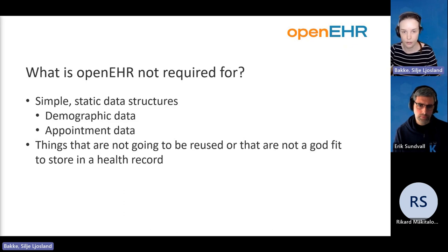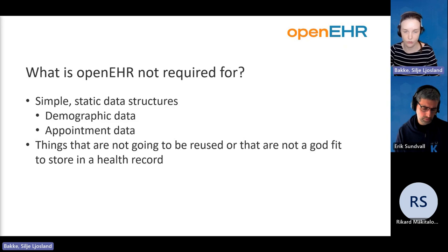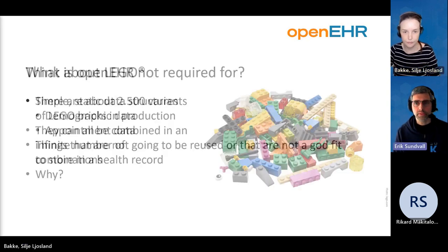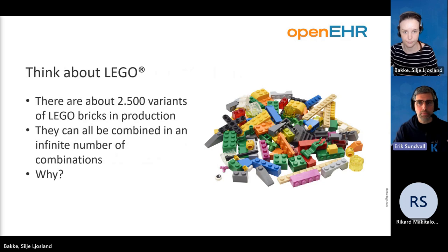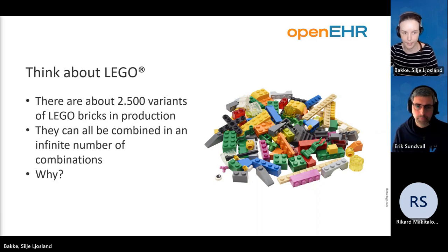Things that are not going to be reused or are not fit to store in the health record, you don't really need OpenEHR for. So OpenEHR is one building block in your entire application building.